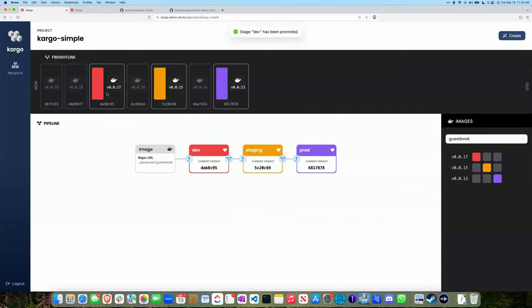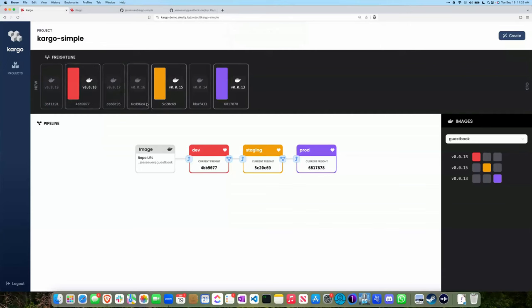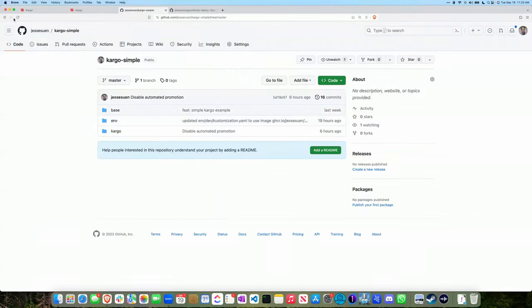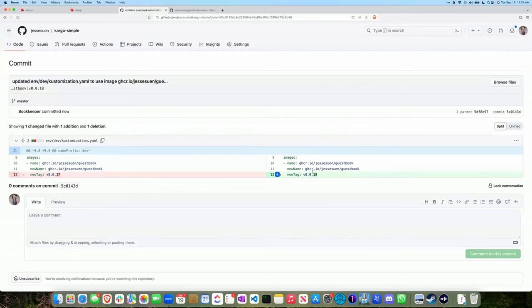Under the covers, Kargo makes a change to your Git repo and then calls sync on the Argo CD app to actually deploy that change. Looking at the GitOps repo now after refreshing, you'll see the commit that just happened — Kargo bumped the image to the next version.